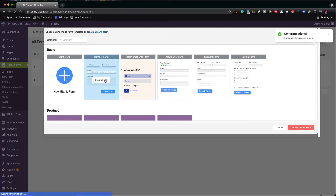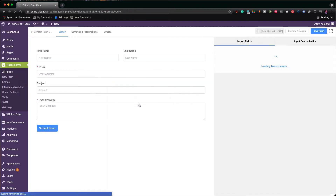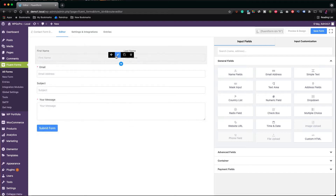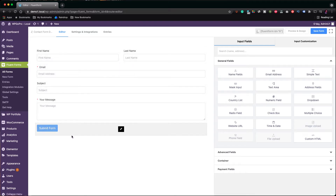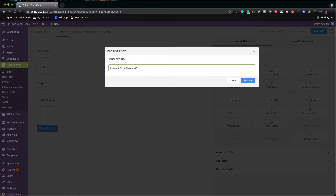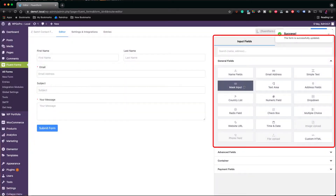I'm just going to choose this contact form and hit create form. The editor loads up here, where I can add new fields or customize the template. I can rename the form by clicking on the top left corner. It's very much like a page builder experience, where I can simply add text and fields by dragging and dropping modules onto the form editor. All available fields are in the right column, acting like a toolbar.